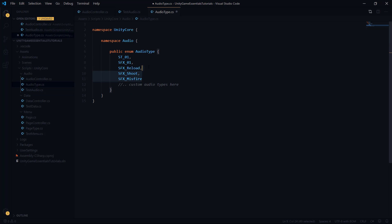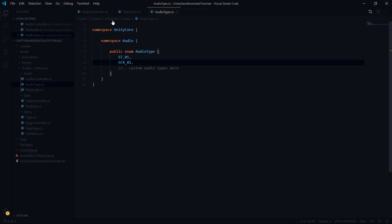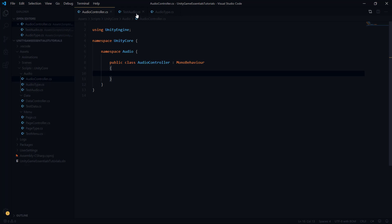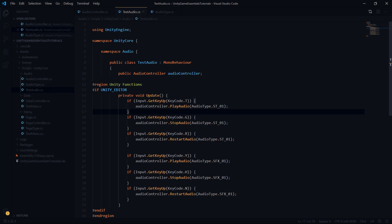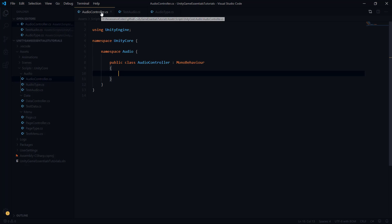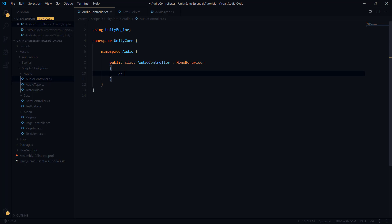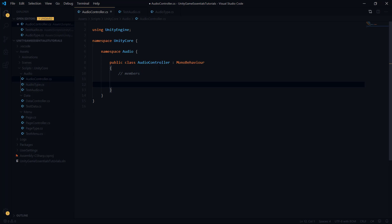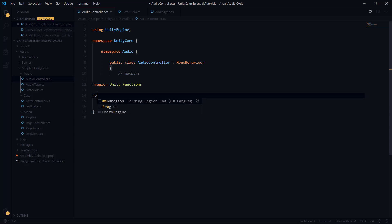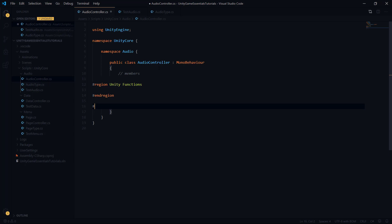Now we have to do the hard part and actually implement the audio controller. We'll make sure everything's in the correct namespace, then map out the skeleton. Up here we're going to have some members — basic data types accessible from the inspector, data structures we have to fill up like our hash tables — and then regions for unity functions and private and public functions.